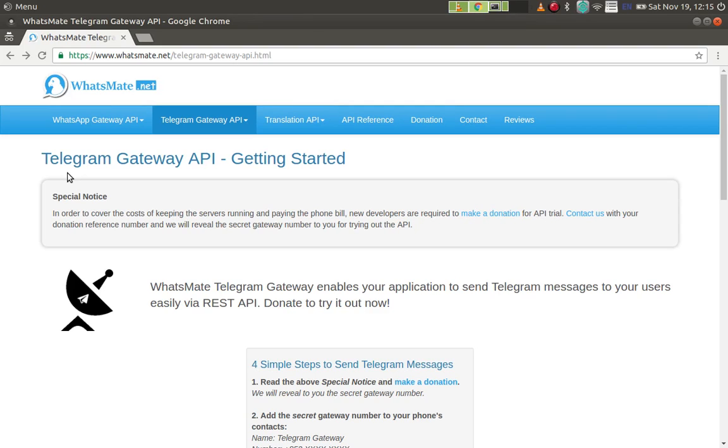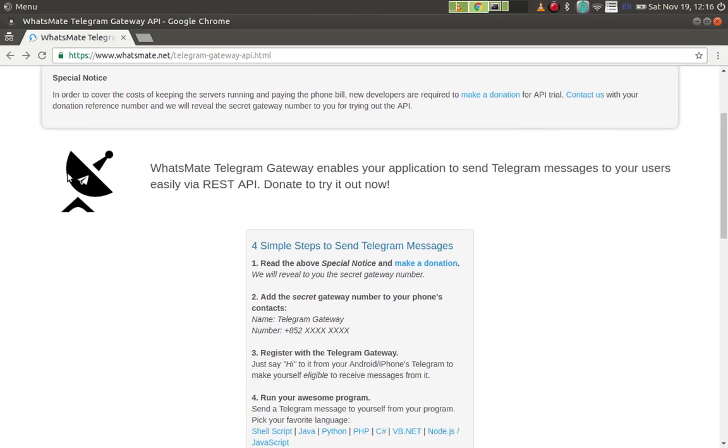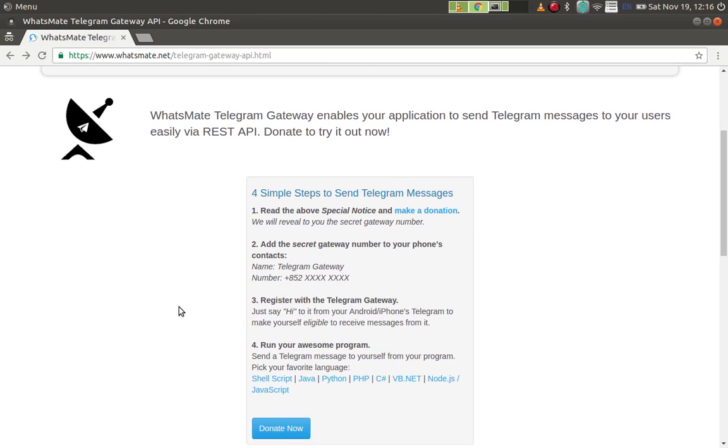Hey, how is it going? Today I want to show you how you can send out your first Telegram message to yourself and perhaps as well as your friends. To do this you just need to follow four steps.